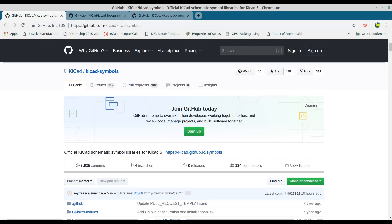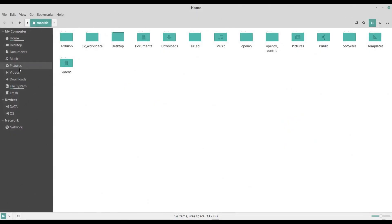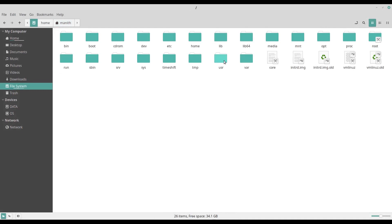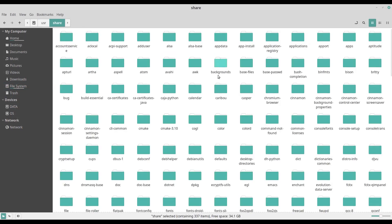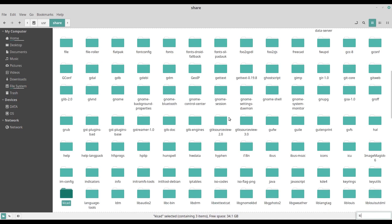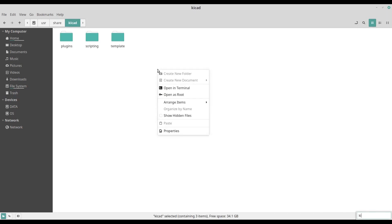Now let's navigate to the file system, then to usr, then share, and look for the KiCad directory. Inside the directory, right-click and select open in terminal.